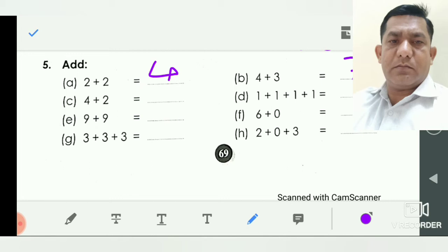Question C, four plus two: four and two — you give the answer very easily. Six. So we write here six. Question D, one plus one plus one plus one: one and one is two, two and one is three, three and one is four. So the answer is four.